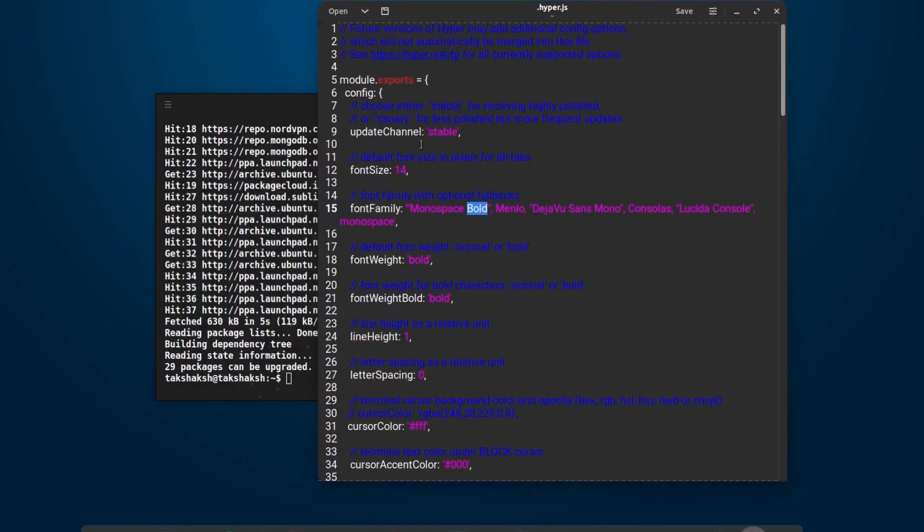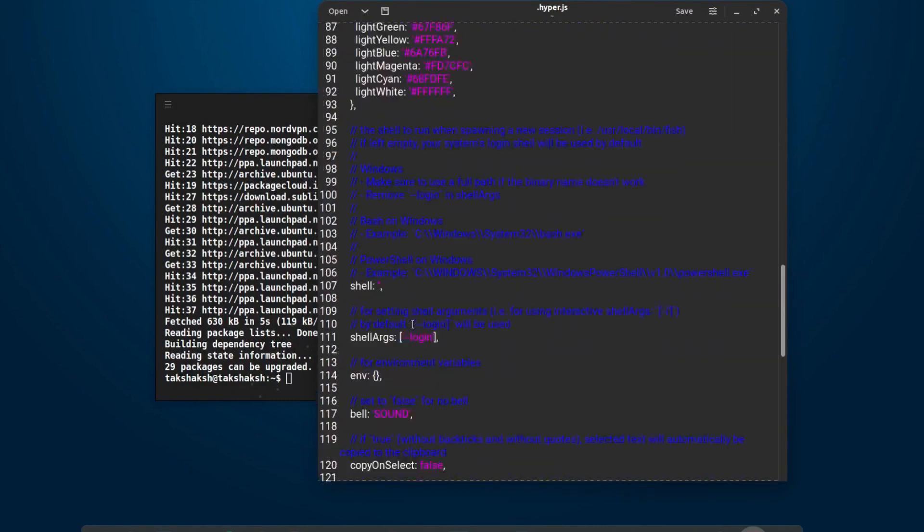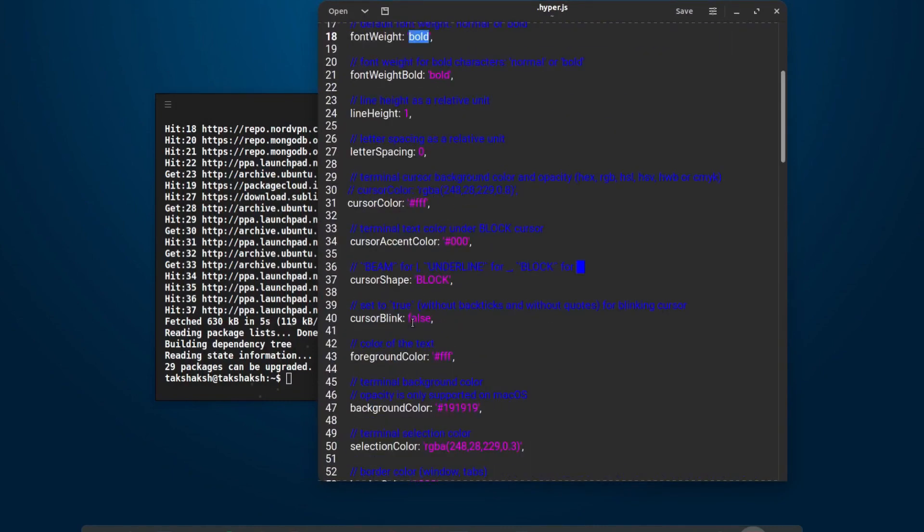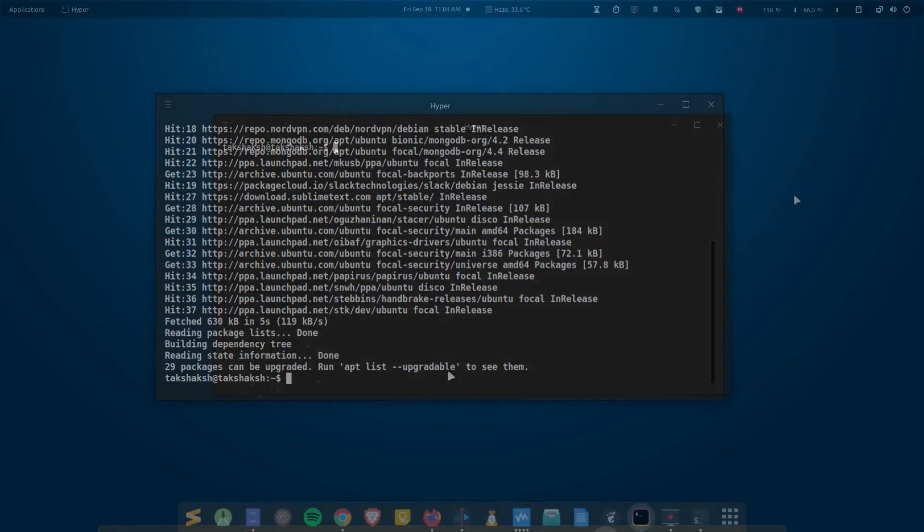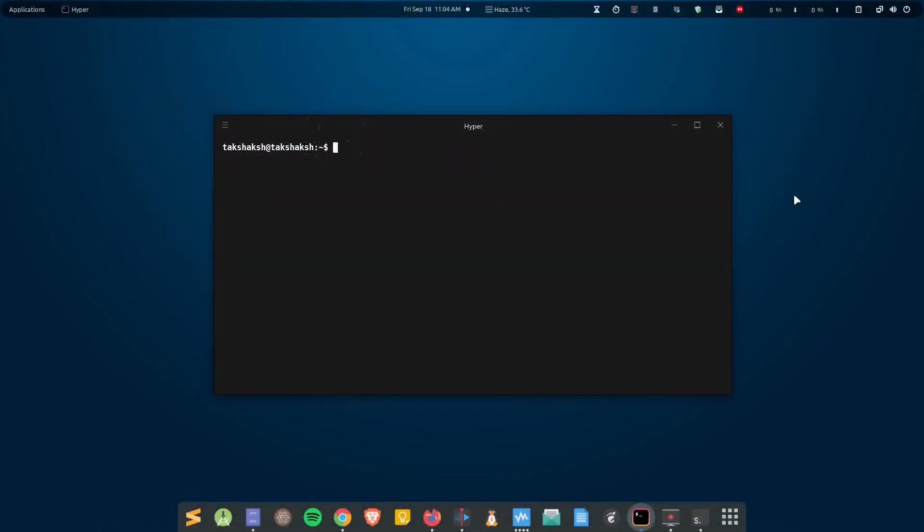And I've also changed the font weight here. You can customize it using this configuration file and use this terminal emulator. It seems to be looking really cool and it has this sparkly effect as well.